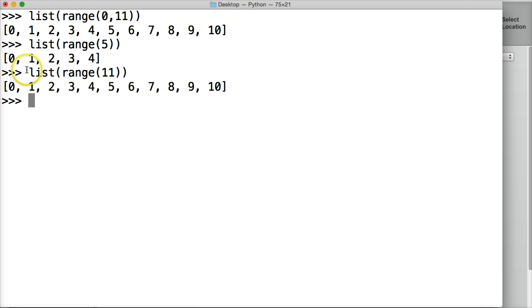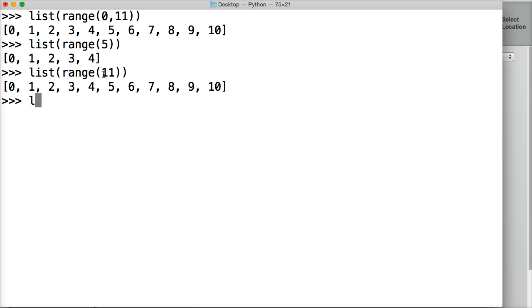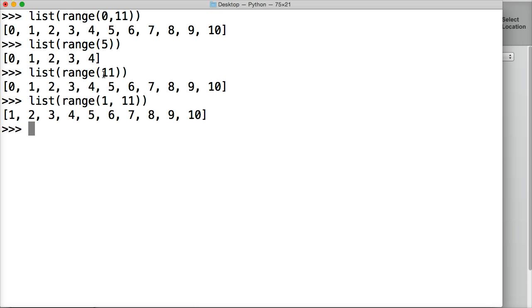But if you want any other number other than 0 as a starting point, you need to include that. So let's say we want to start at 1. We do list, range, 1, 11, close out range, close out list, hit return. And now we've got 1 through 10.